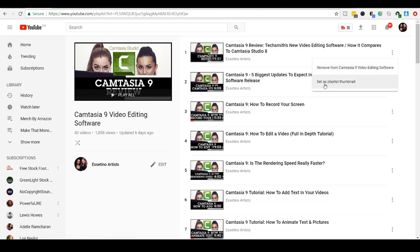Or it's asking me, do I want to set this video, this thumbnail, as the main picture for this playlist? And no, I don't want that particular thumbnail to be the main image.